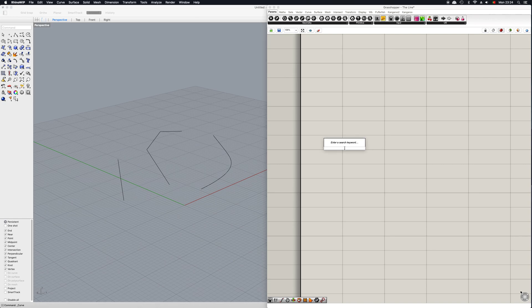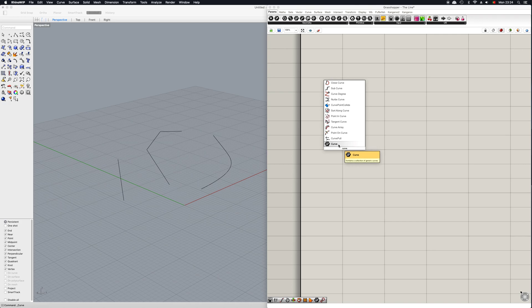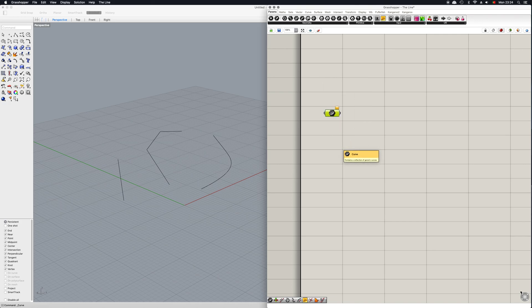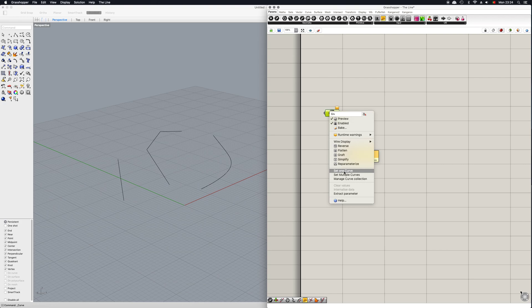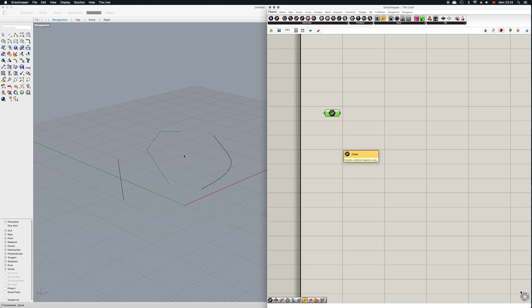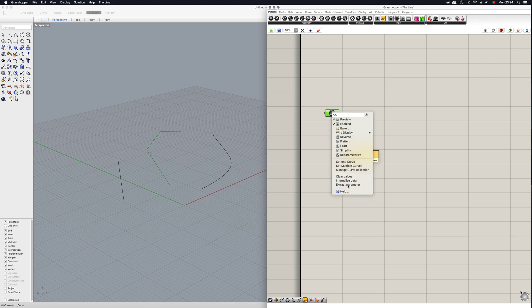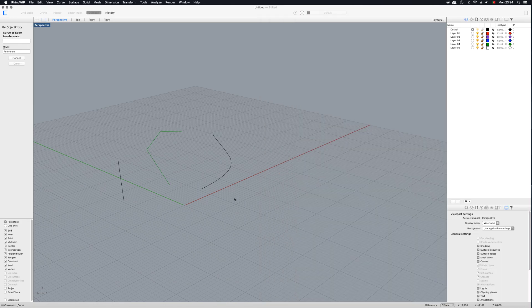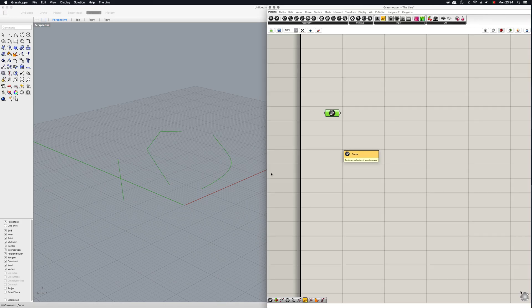The first step is how do we set up these curves. It's pretty simple, we follow the same procedure as the point. Simply write in 'curve', then right click it, go to 'set one curve', and your curve is now set. Same thing for multiple curves - just select all of these and they are now connected.